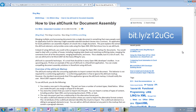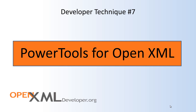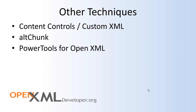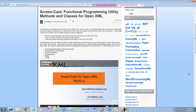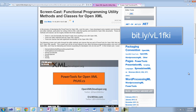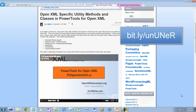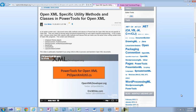Here is a blog post that tells you very specifically how to use AltChunk to do document assembly. Another resource you should consider when writing OpenXML code using .NET is the utility code in PowerTools for OpenXML. On OpenXMLDeveloper.org, I've recorded a screencast on the methods and classes in ptutil.cs in PowerTools for OpenXML. If you are doing OpenXML development in .NET, you should be taking advantage of these classes and utility methods.